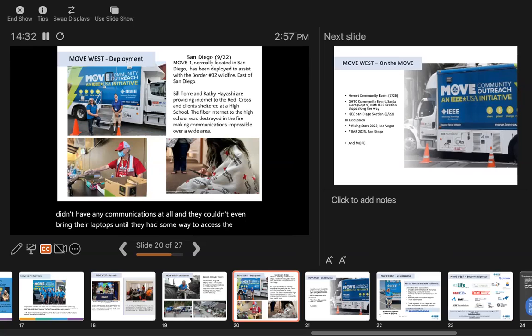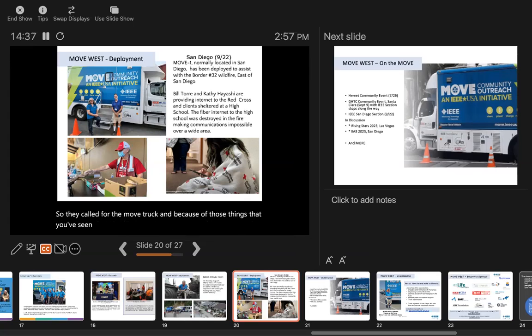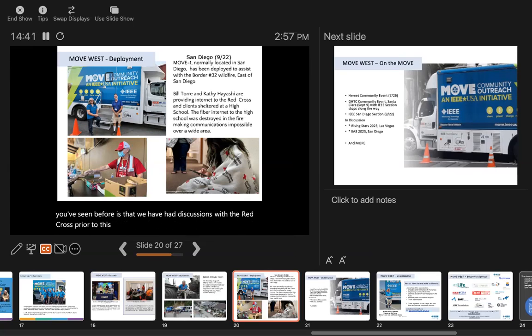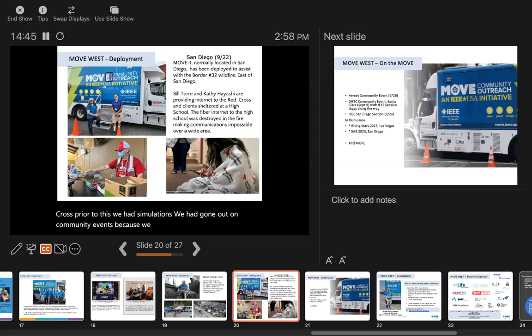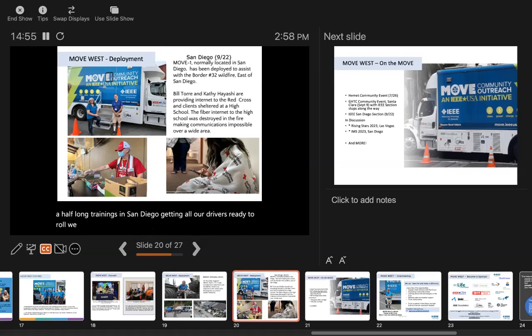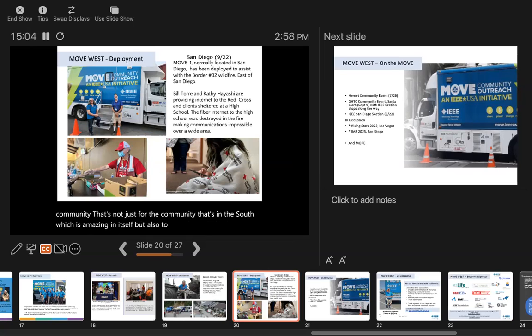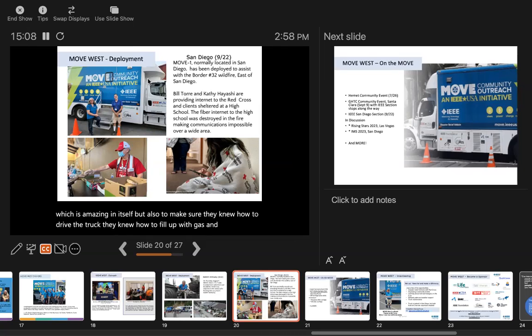They called for the move truck. Because of those things you've seen before, we had discussions with the Red Cross prior to this, we had simulations, we had gone out on community events to make sure these drivers were trained. We had week and a half long trainings in San Diego getting all our drivers ready to roll. We had simulations with the Red Cross, they have gone out to community events to make sure they knew how to drive the truck, fill up the gas, and all those details you need when you deploy the truck.